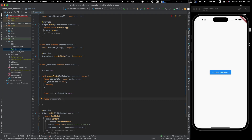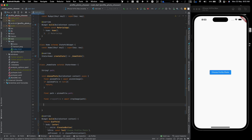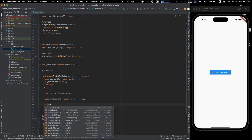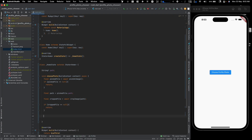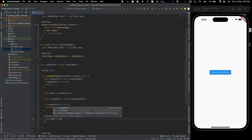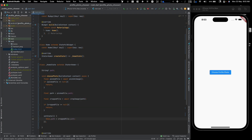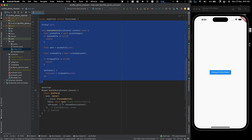Cropping is optional but it's good to give users the ability to rearrange the image. We call await cropImage(path) to get cropFile. If cropFile is null we return. Otherwise we call setState and set this.path = cropFile.path. That's pretty much all the logic for picking and cropping.